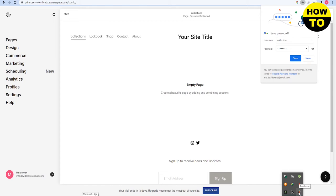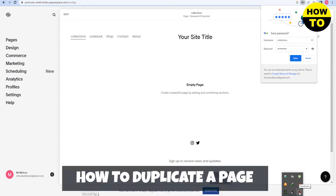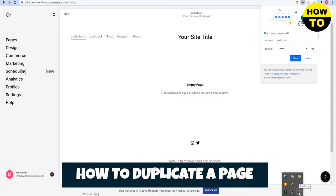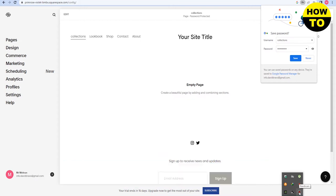Hey guys, welcome to our channel. In this video, I'm going to show you how to duplicate a page in Squarespace. As you can see, I have five pages here.